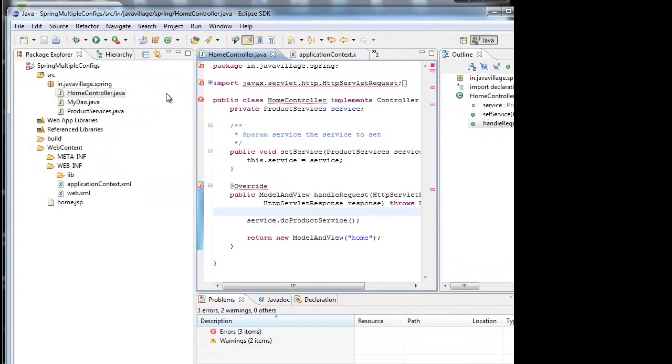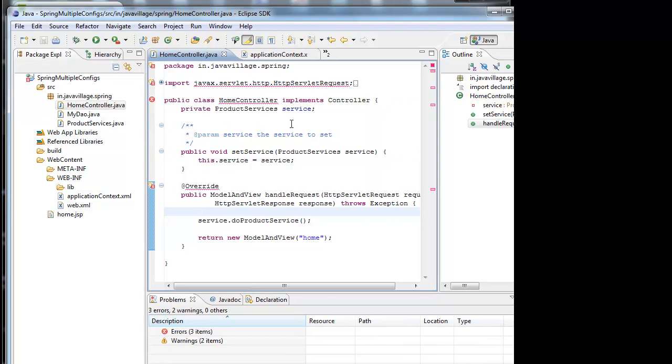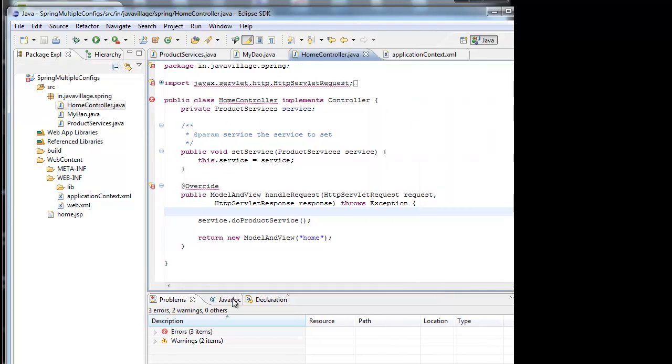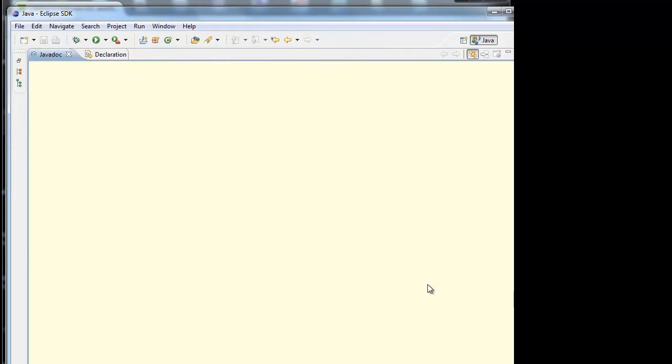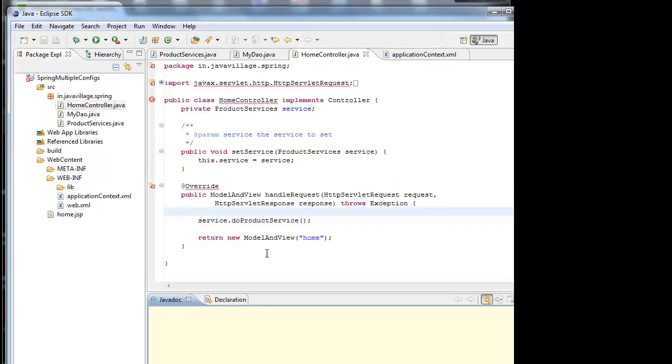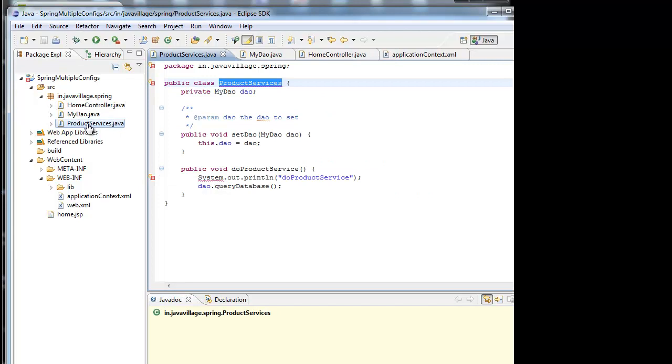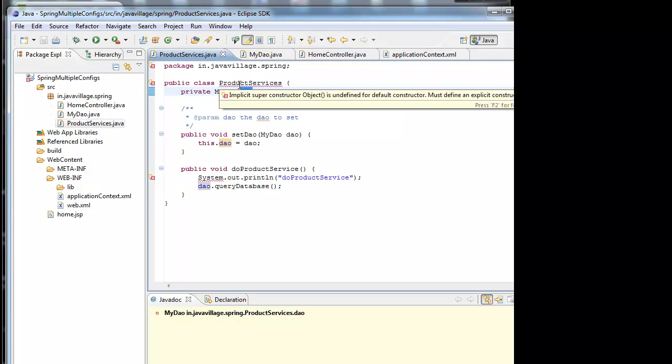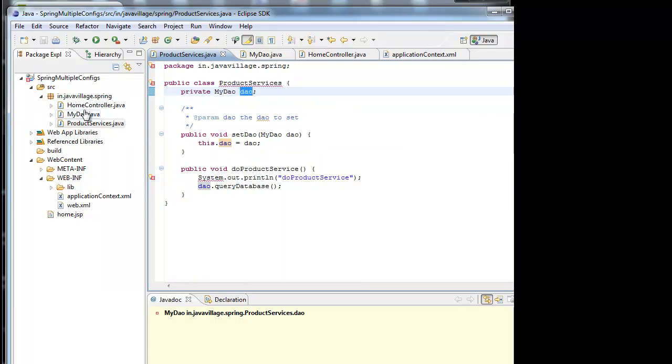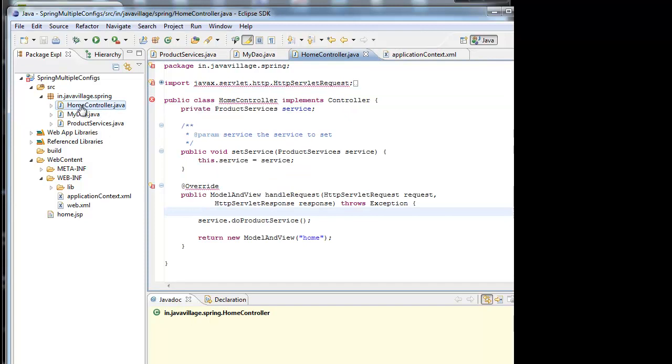I have a controller class. This one has injection by product service. And this one has a DAO class. We are injecting the DAO to product services. That product service is injected to home controller.